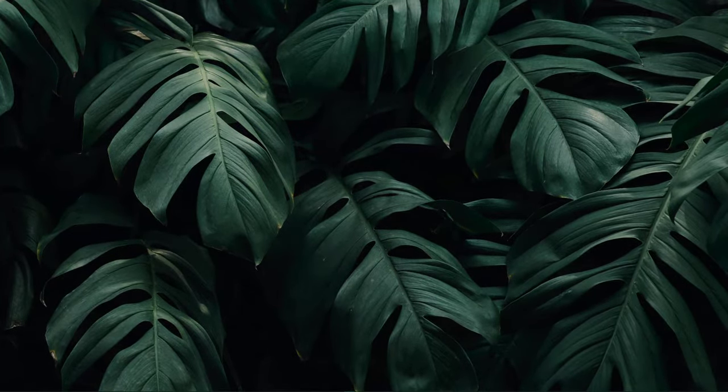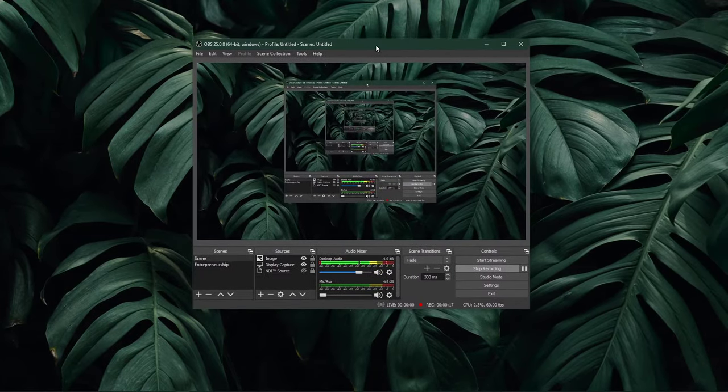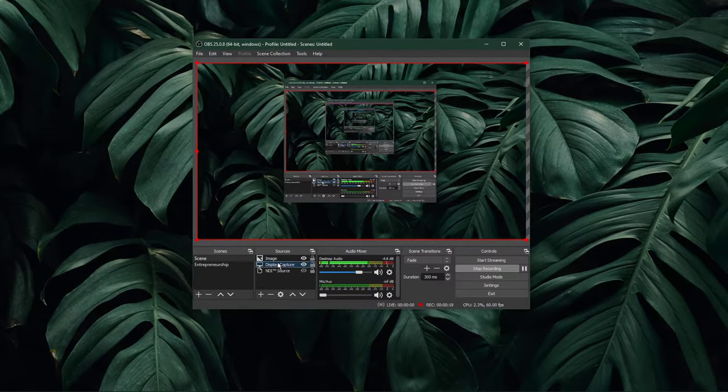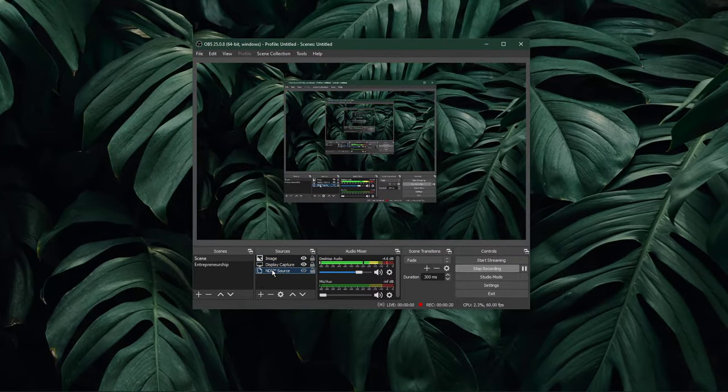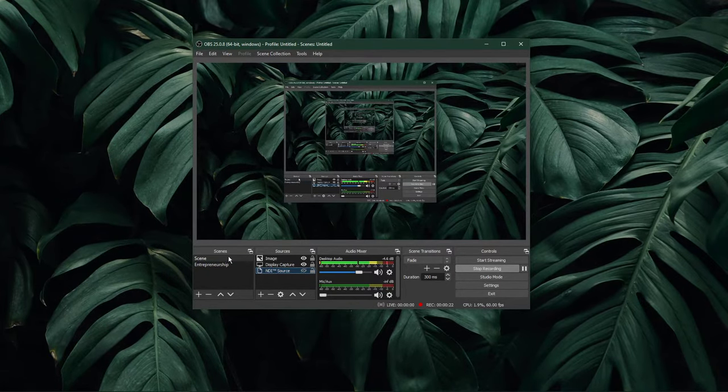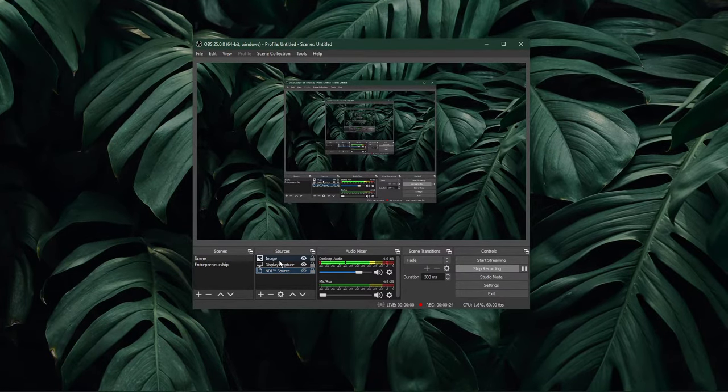After launching up OBS Studio, make sure to reduce the amount of sources per scene to a minimum. Depending on which sources you use, they can have a big impact on your system's performance.